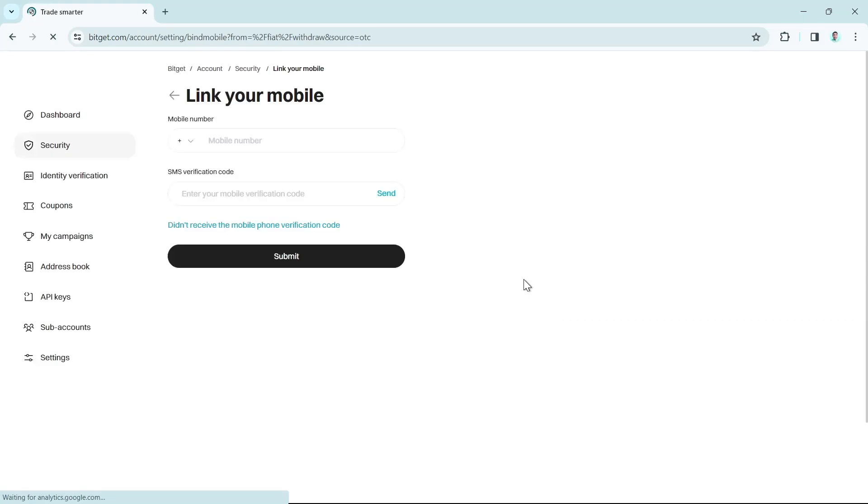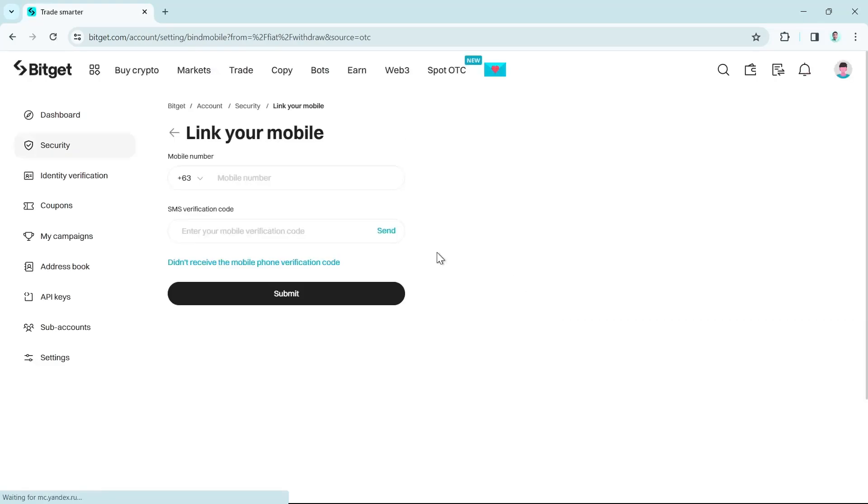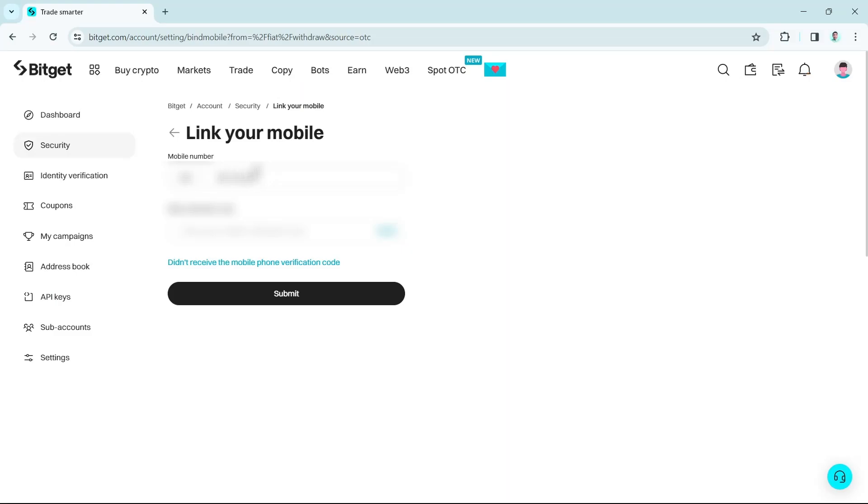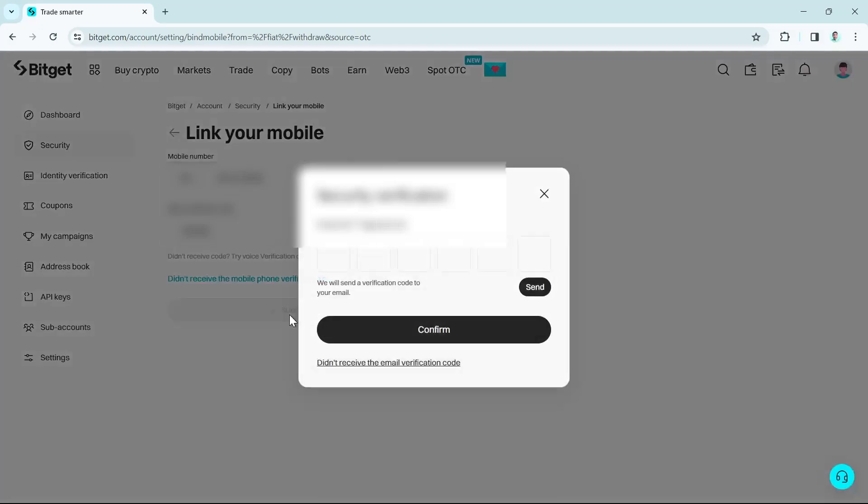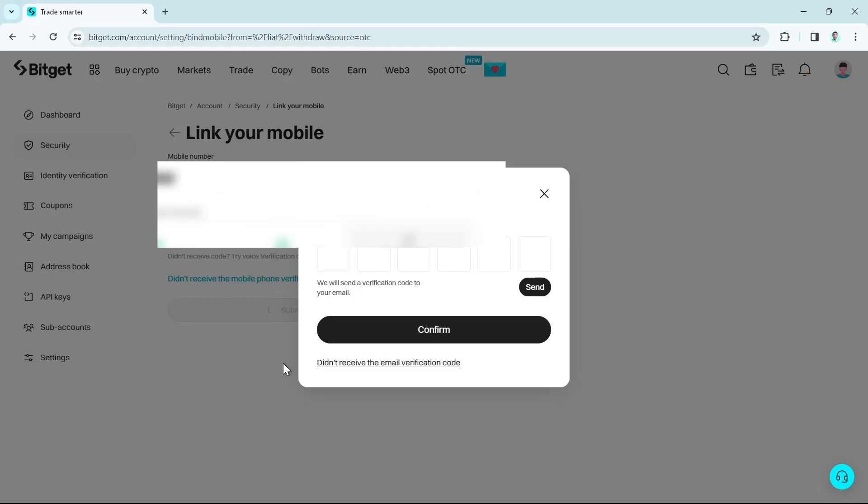And then you will now go to this page. You have to link your mobile number. So enter your mobile number here and you will receive a code. Also, you need to enter the code from the email that they have sent to you. Once done, click on the confirm button.